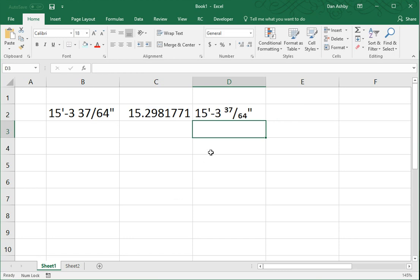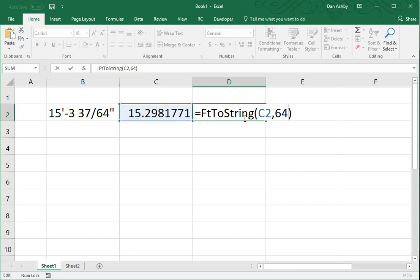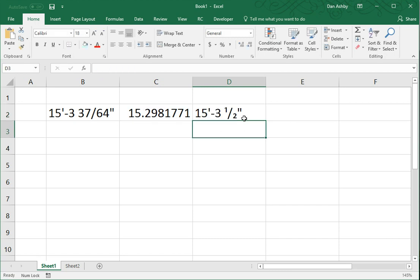Like I say, you could go the other way. You could decrease the precision. For example, if I entered a 2, it would round it to the nearest half inch. Which, in this case, would be 3 and a half inches.